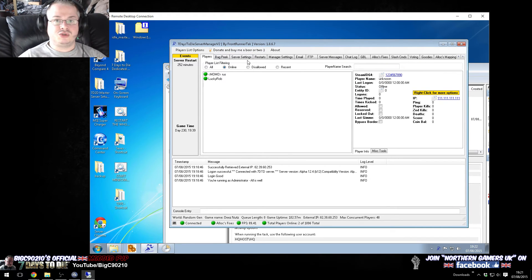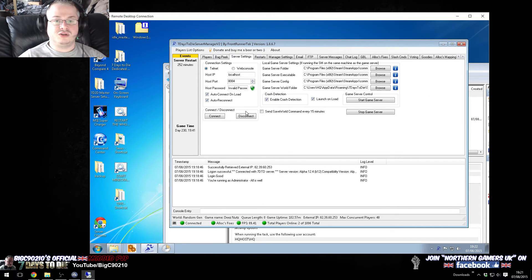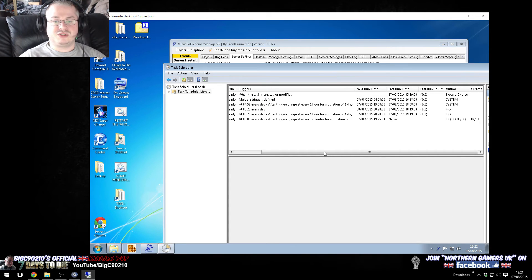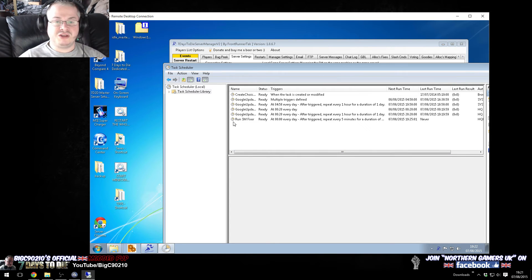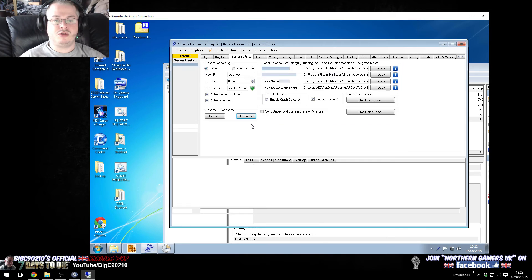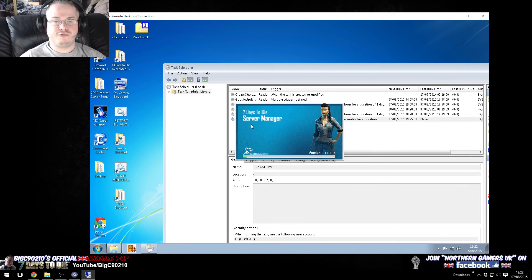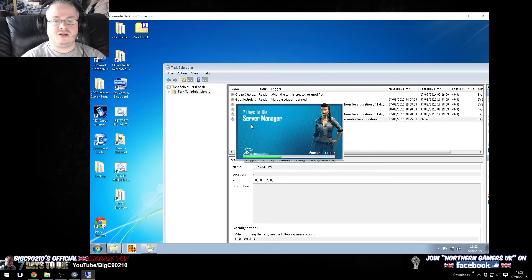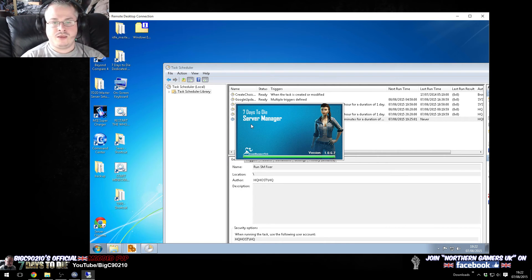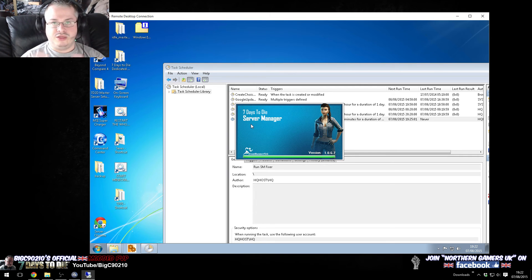we can just go back to our server, disconnect, and then we can run the schedule task ourselves manually. So, we can just right click on it and press run. And then, whoop, there we go, it's detected that it was off. Three seconds later, it launches the server manager back up. And, that is it.